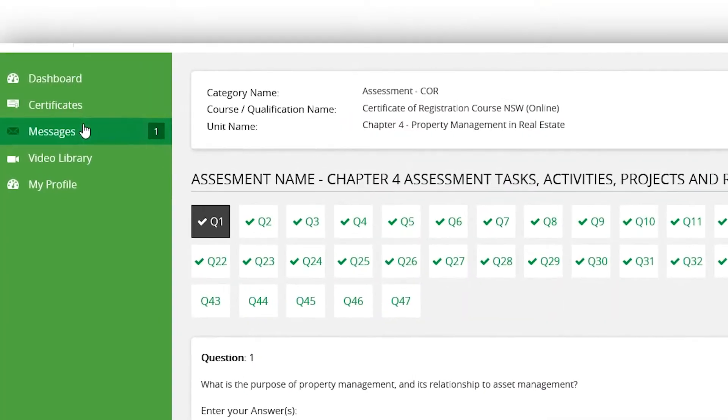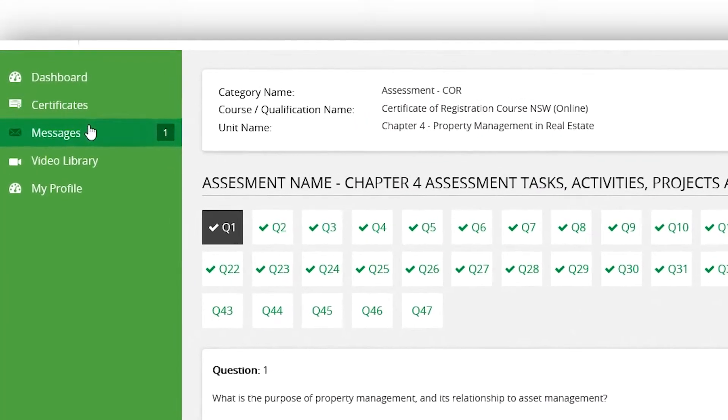It's then just a process of continuing on with the remaining online assessments to complete your certificate. If you have any questions about the online process, don't hesitate to reach out to us by clicking the message button on your online system. We look forward to assisting you right throughout this course.